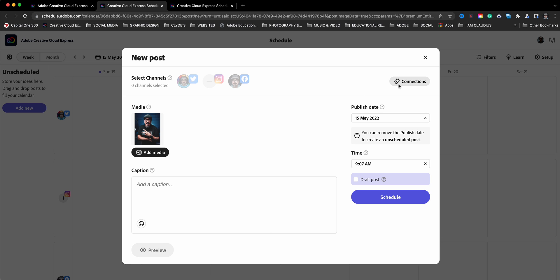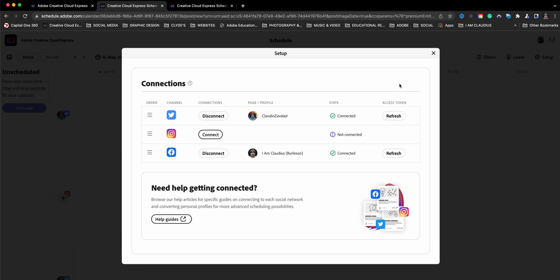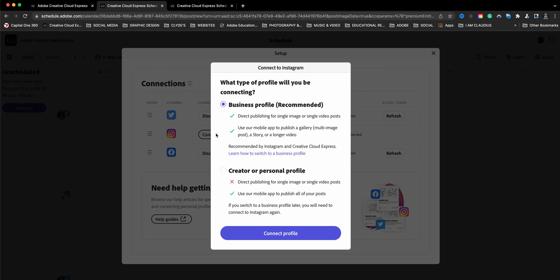So if I click here to connections, you'll see you have the option to connect and you'll be walked through. For Instagram, I already have a business profile. It's recommended.